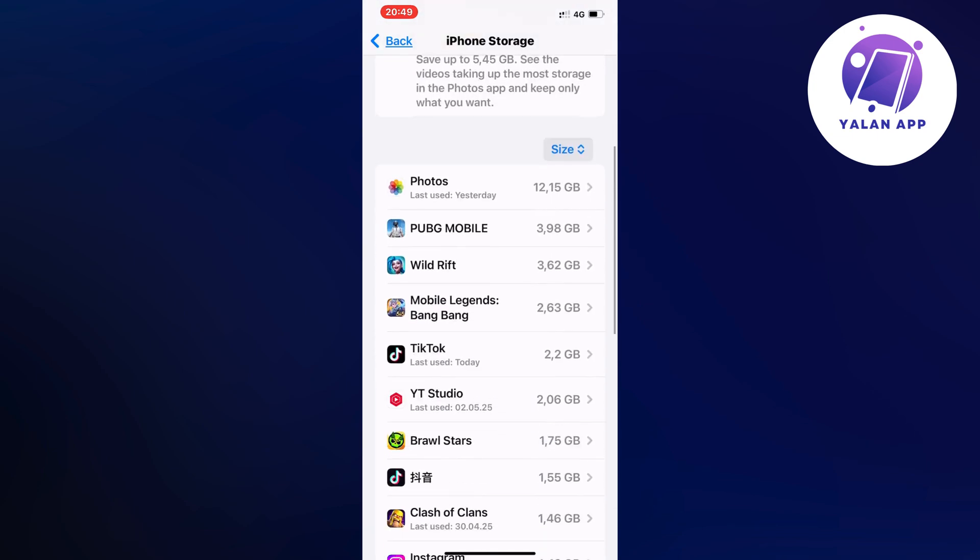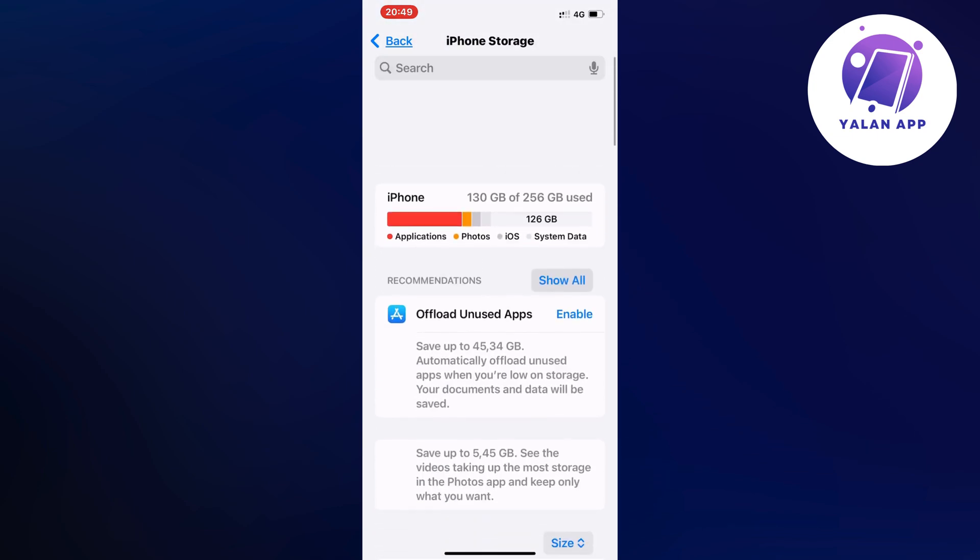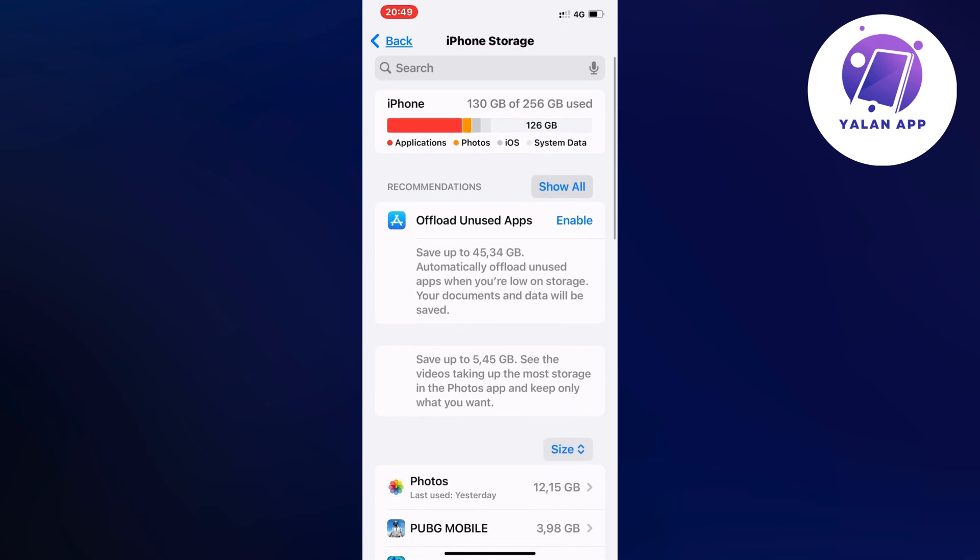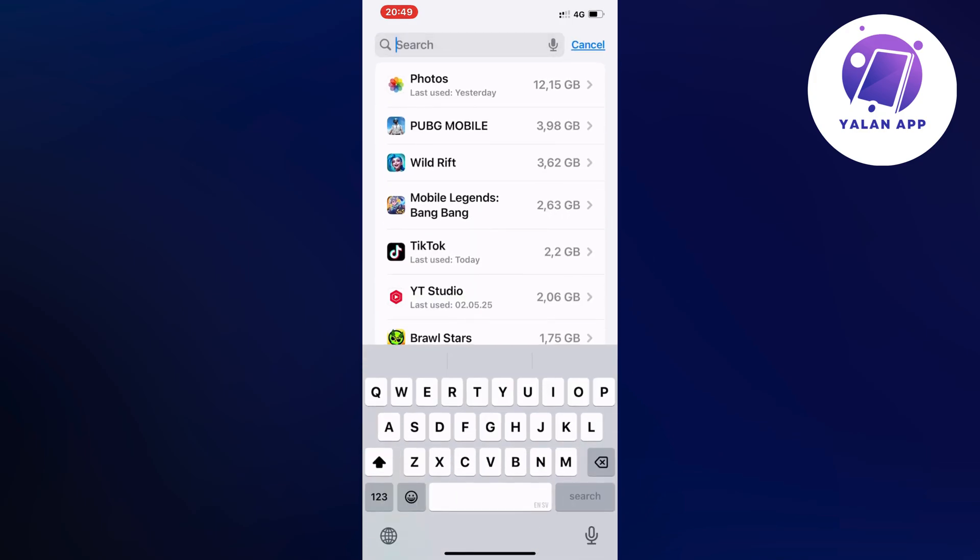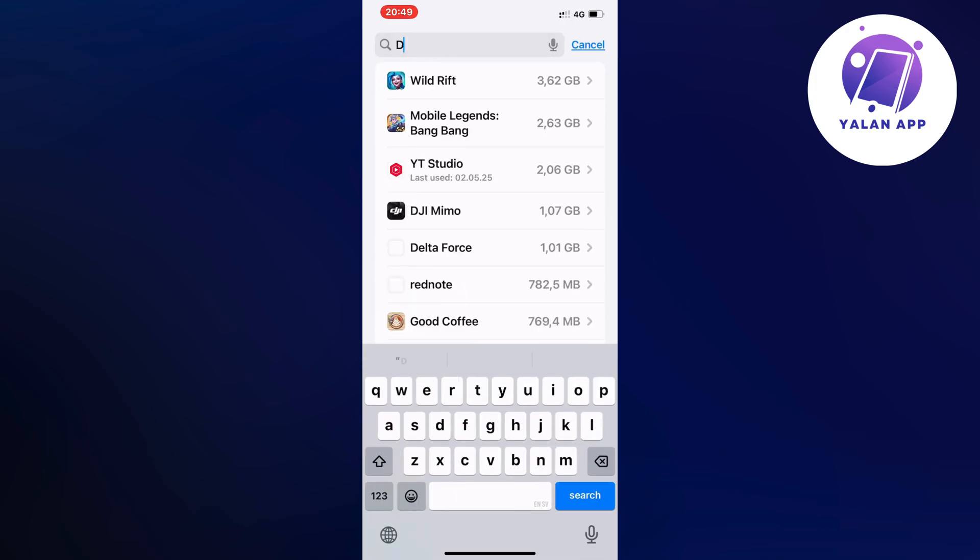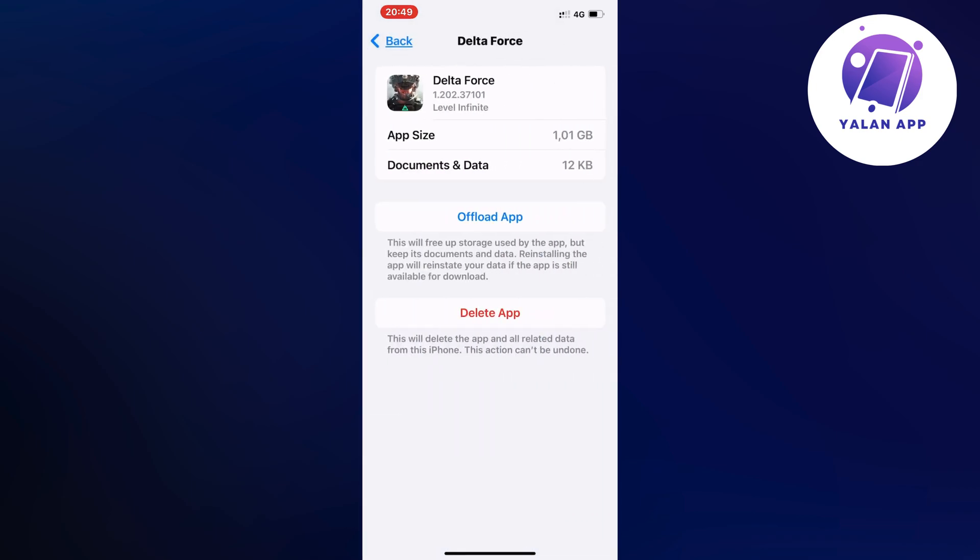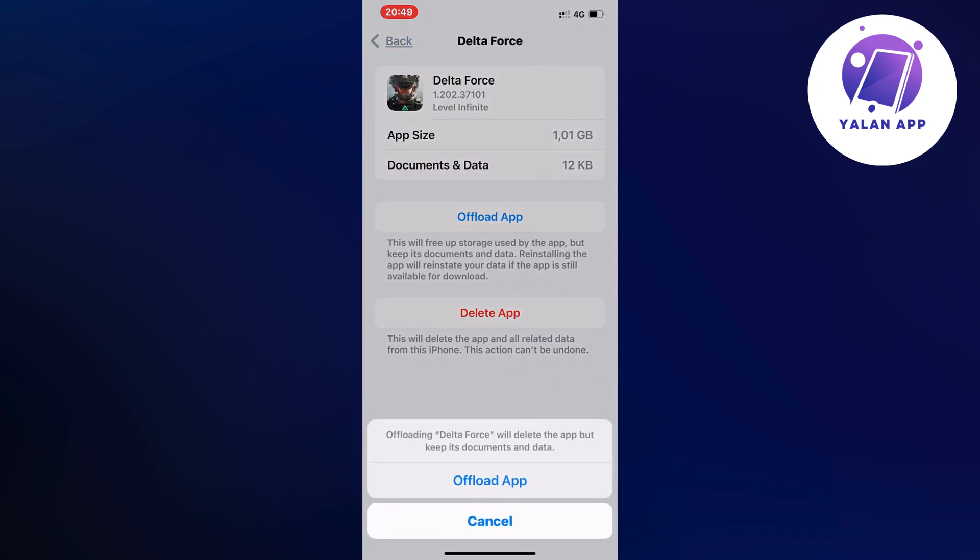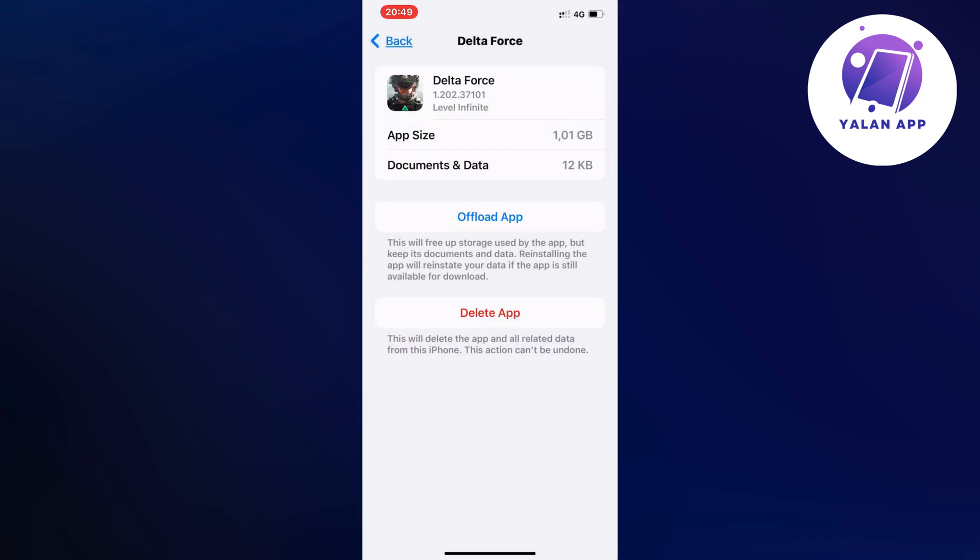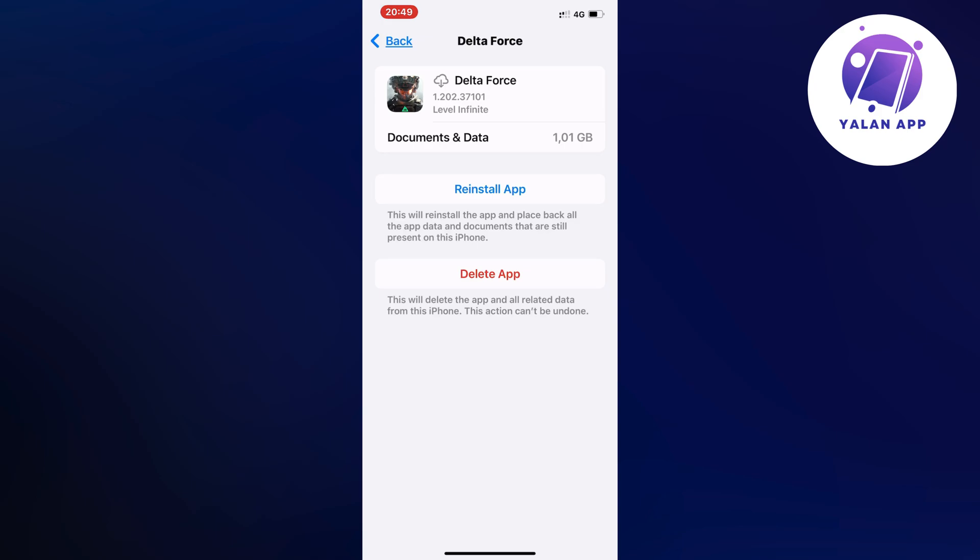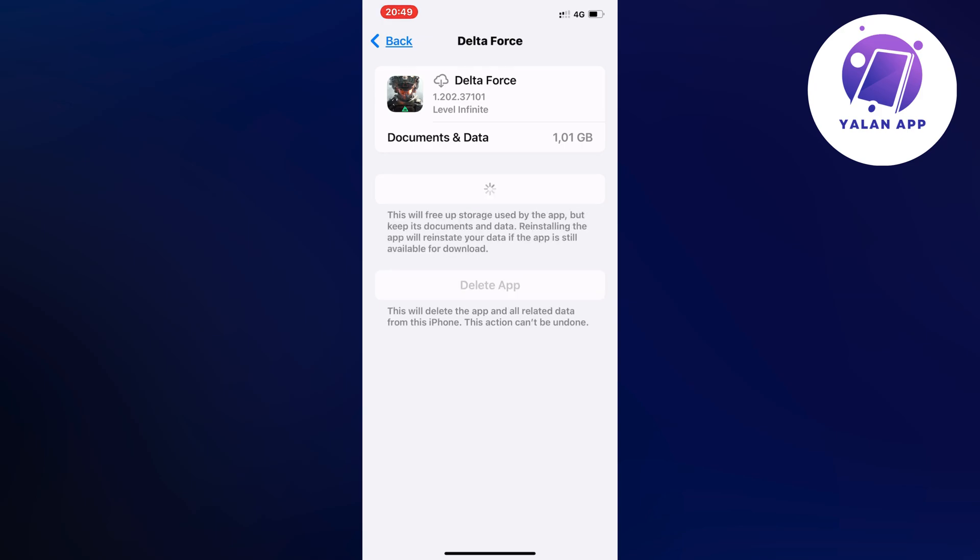Search for Delta Force, click on it, then click on Offload App. Click on Offload App again to confirm, then click on the Reinstall App button.